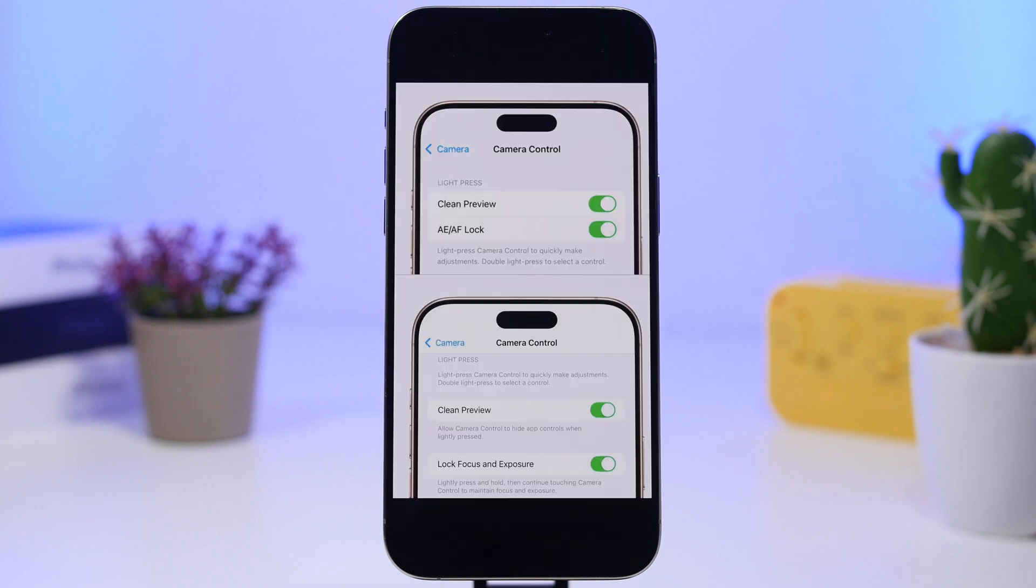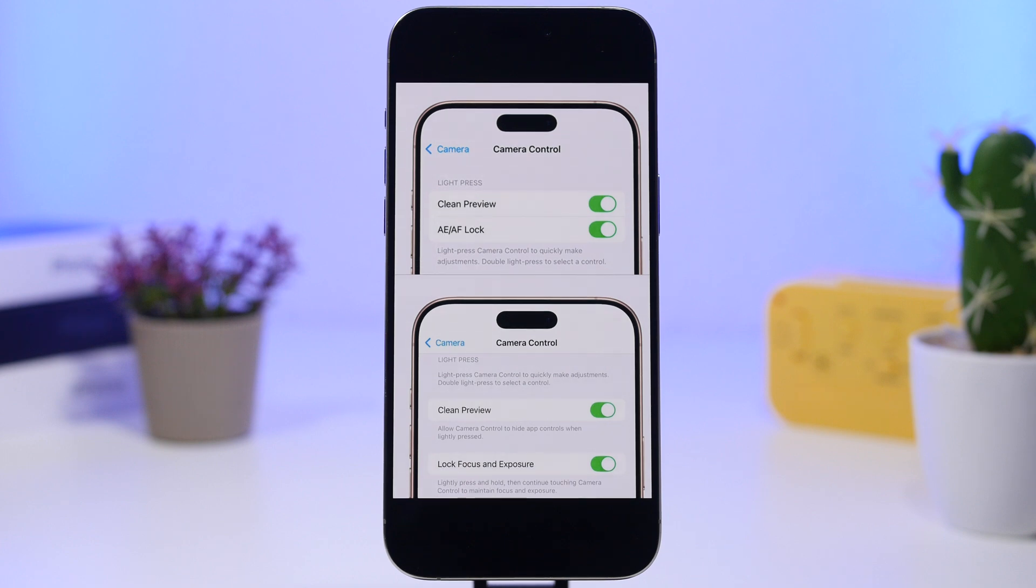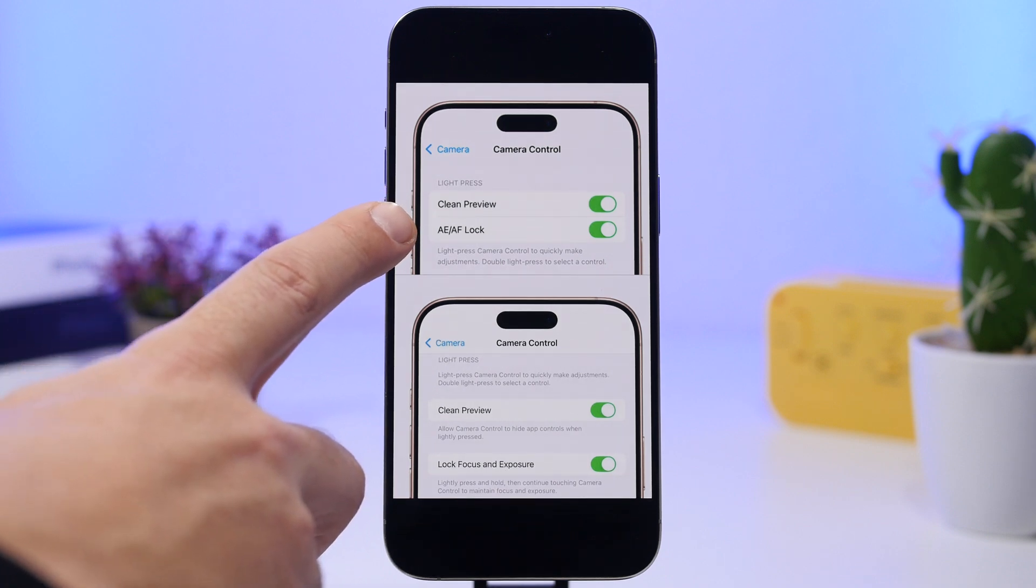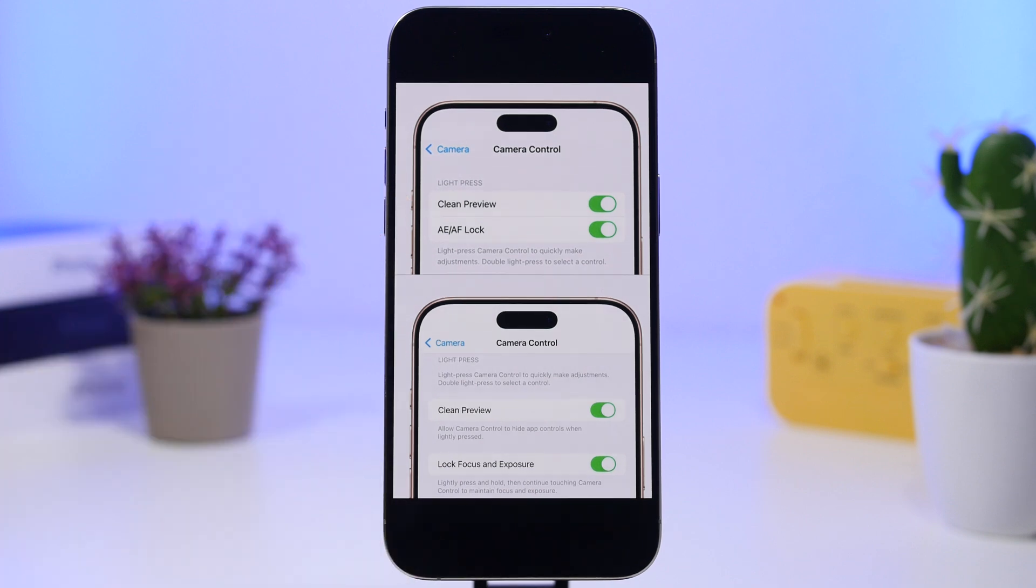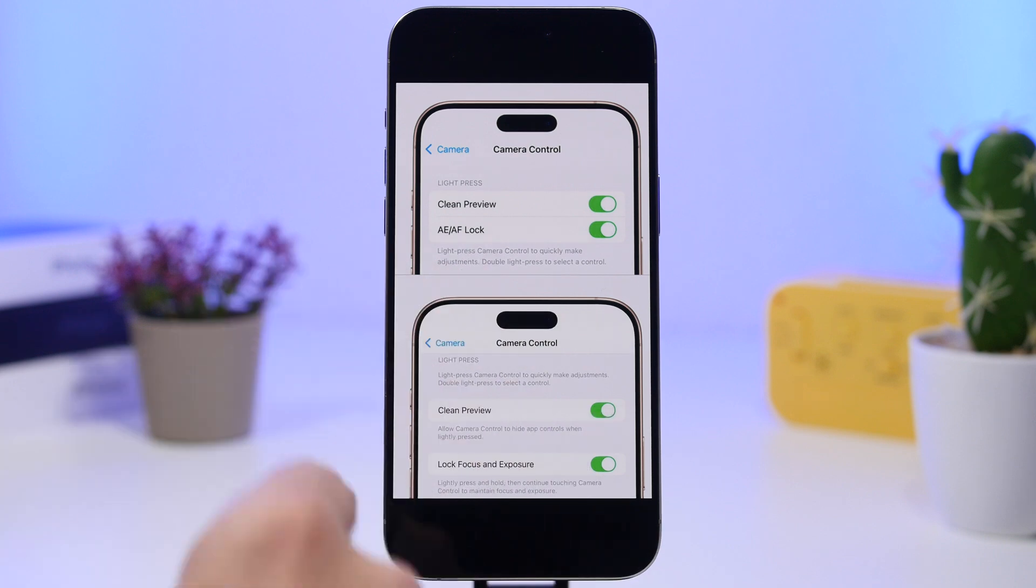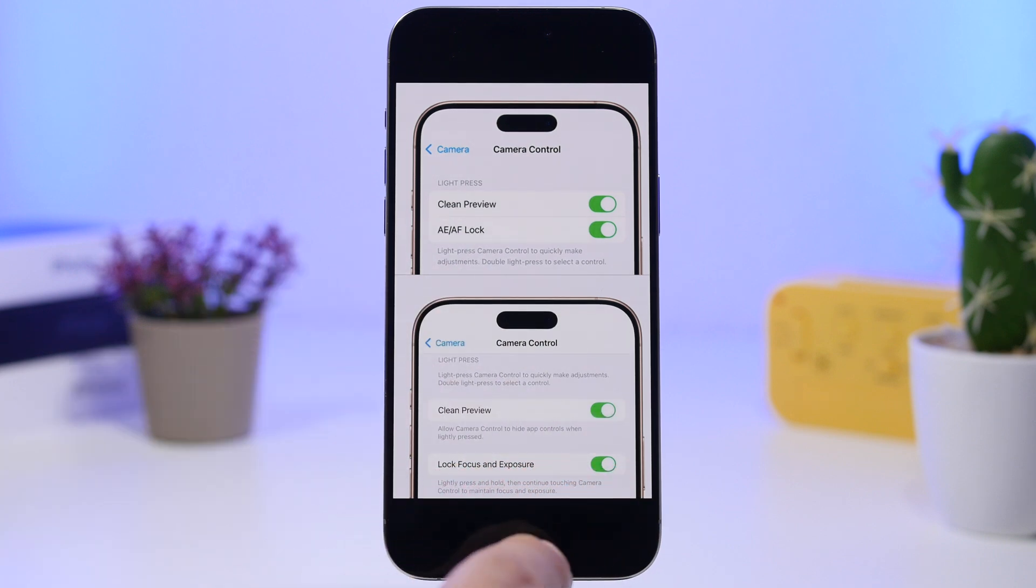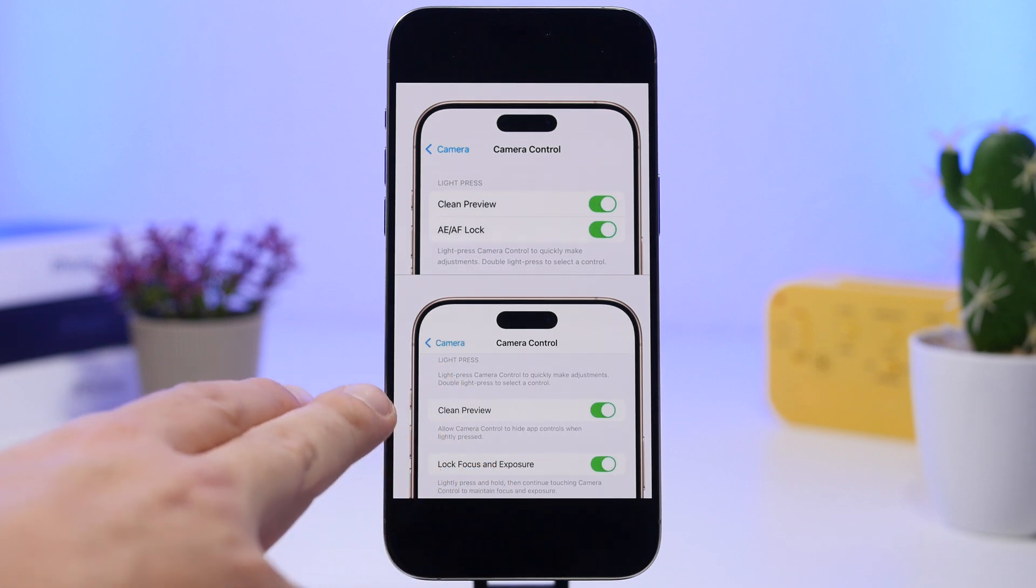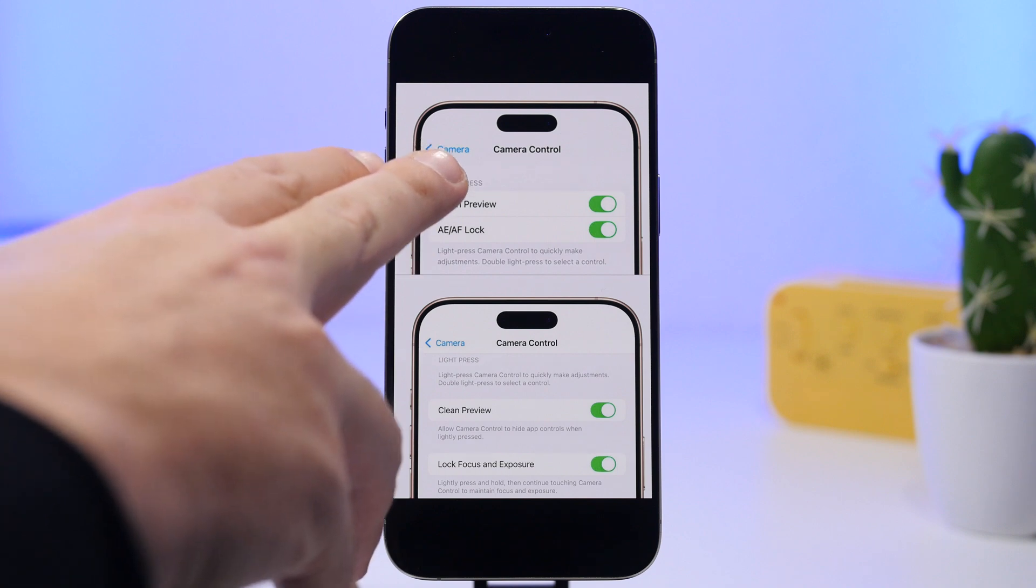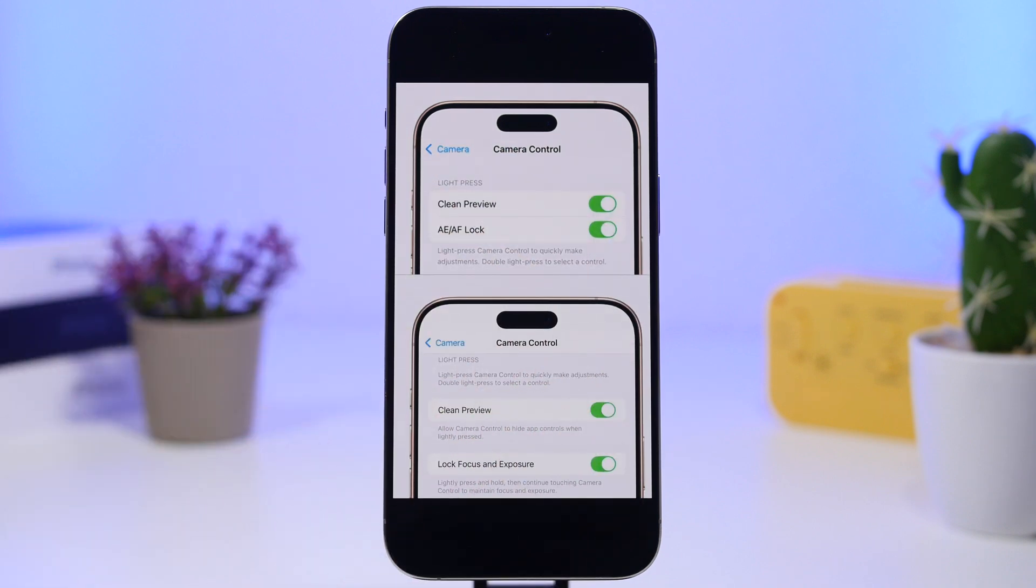There is another change that you will find on iPhone 16 Pro. If you have an iPhone with the camera control, then you will notice a slight change when you go to the camera control settings. You can see right here, this is iOS 18.2 or even 18.3 beta 2 - it says AE/AF Lock. Now it has been changed to Lock Focus and Exposure. So basically just a wording change right there. You can see now it's actually separated from Clean Preview, so the Clean Preview will also have its own description.